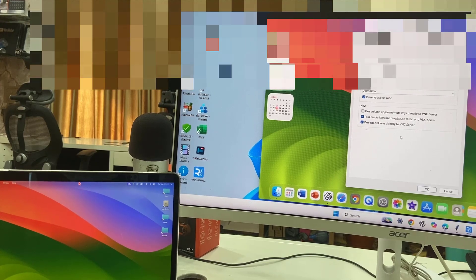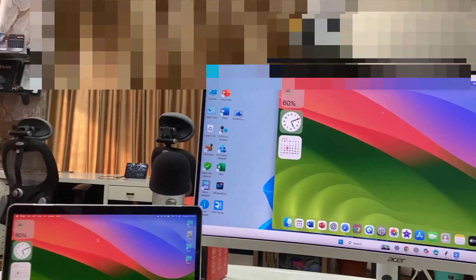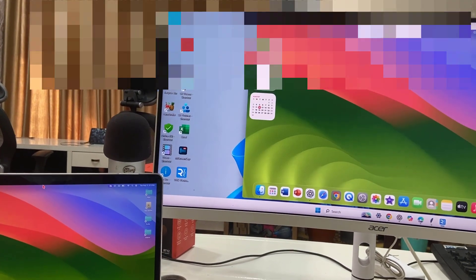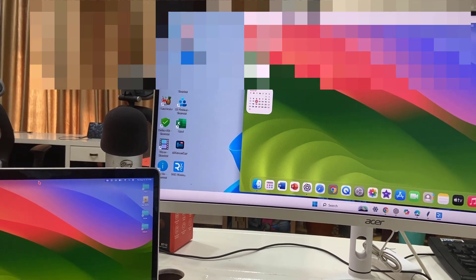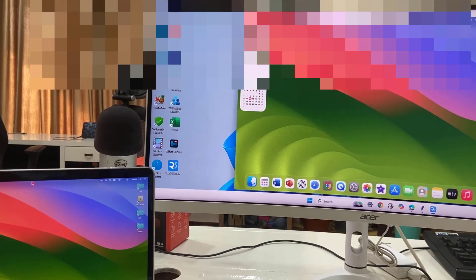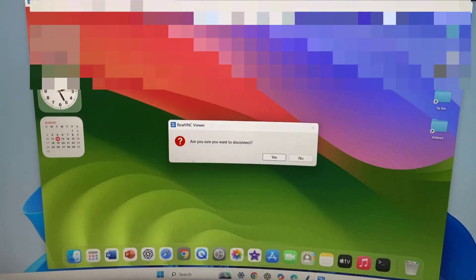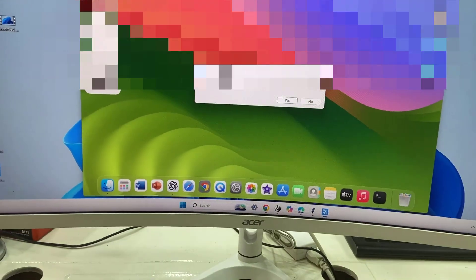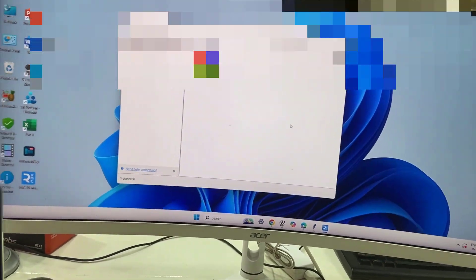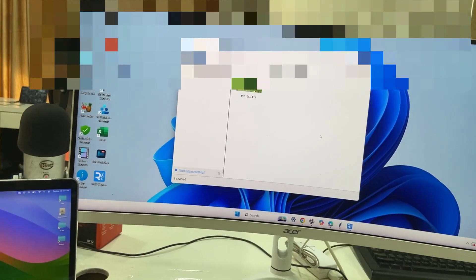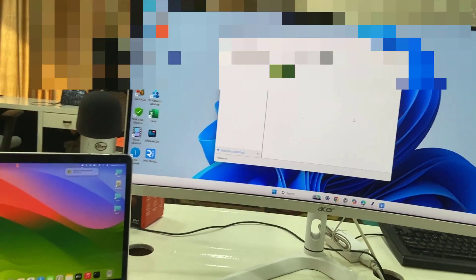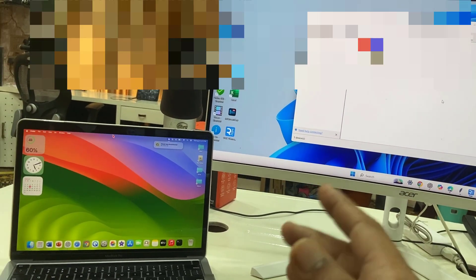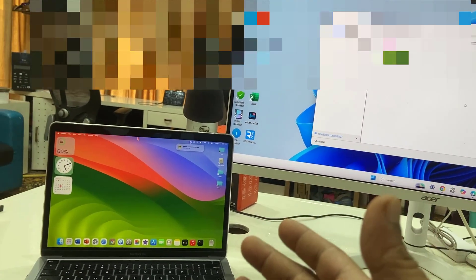If you want to close this section, just go here and close it from here. You can close it and just click yes. That's it - now we have disconnected the session.